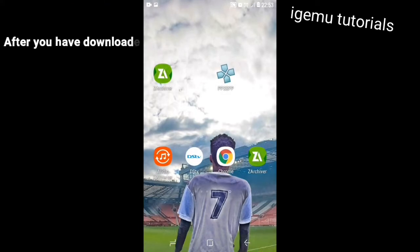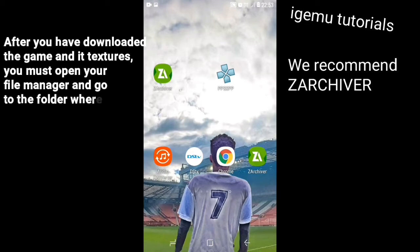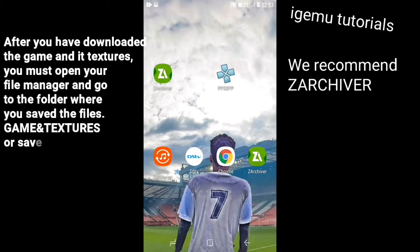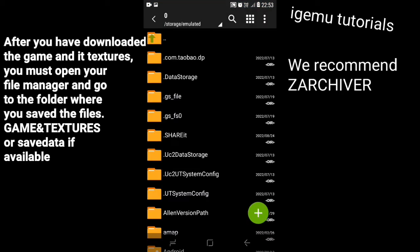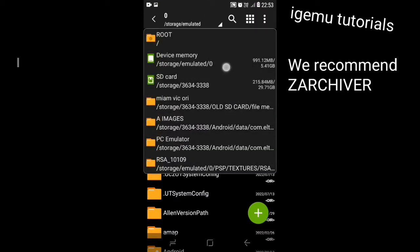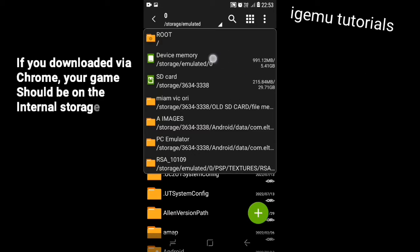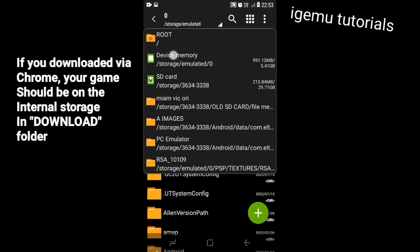Let's say you have downloaded the game and the textures, plus the save data if available. What you must do then is to go to where your game is using file manager. If you downloaded with Chrome, your game will be on the phone storage in the download folder.